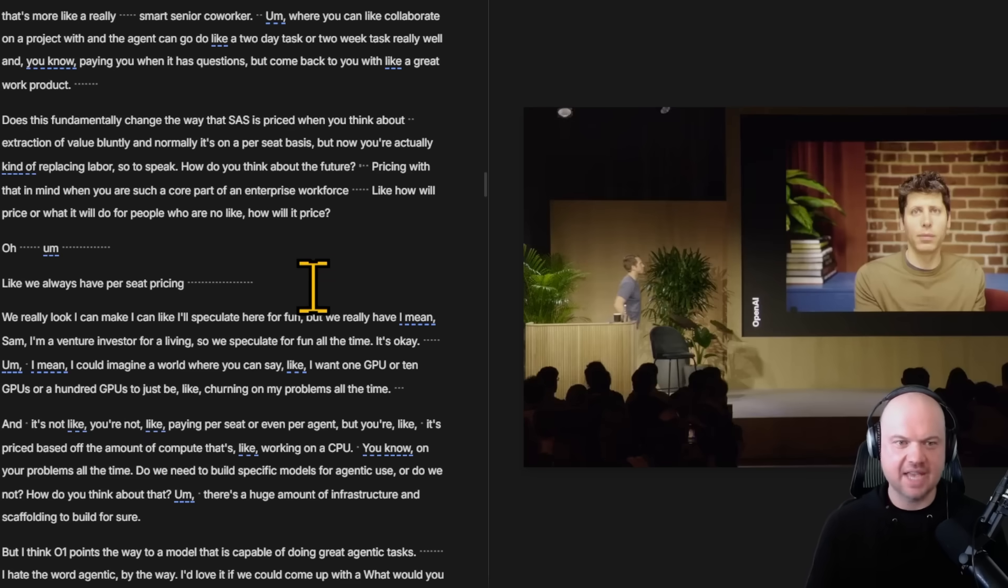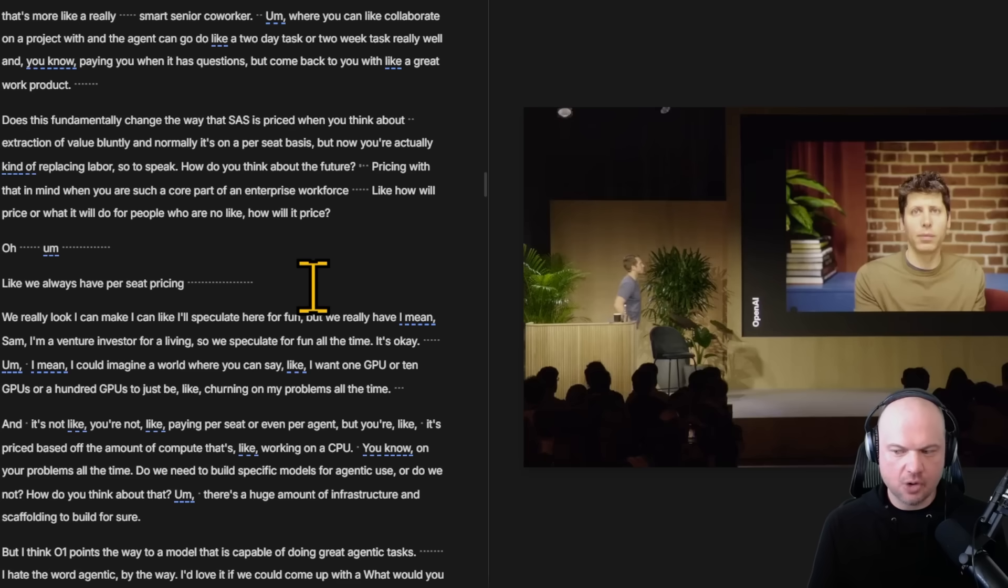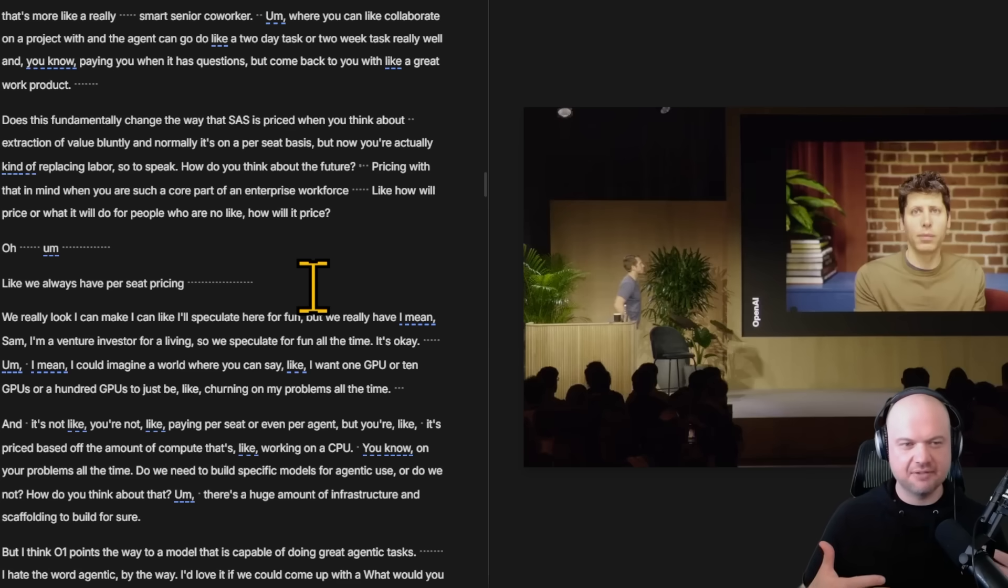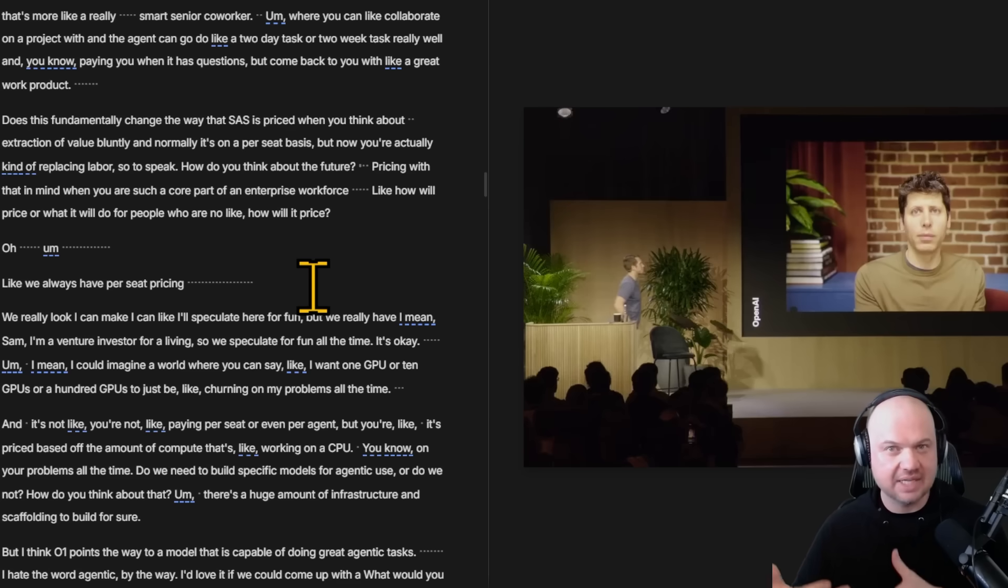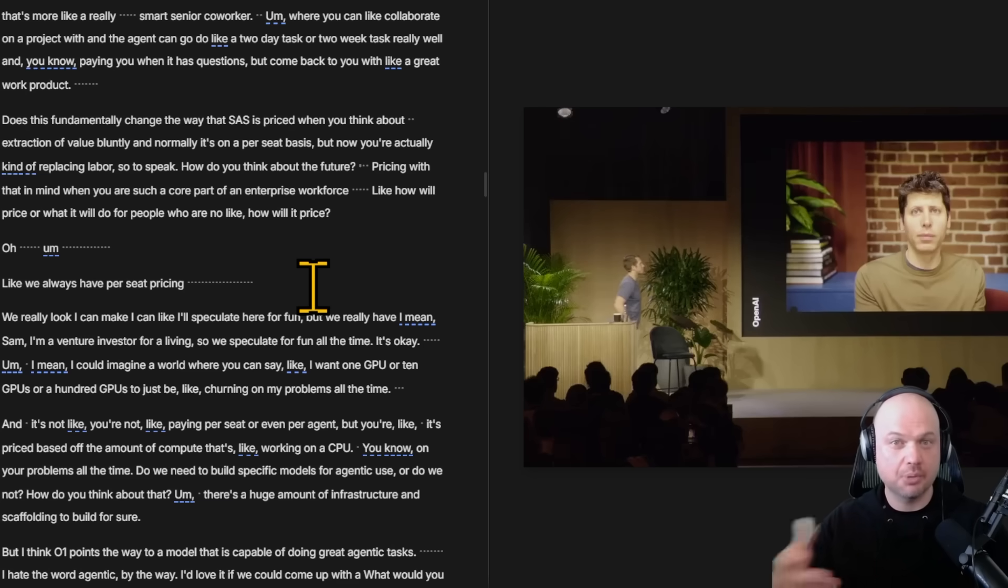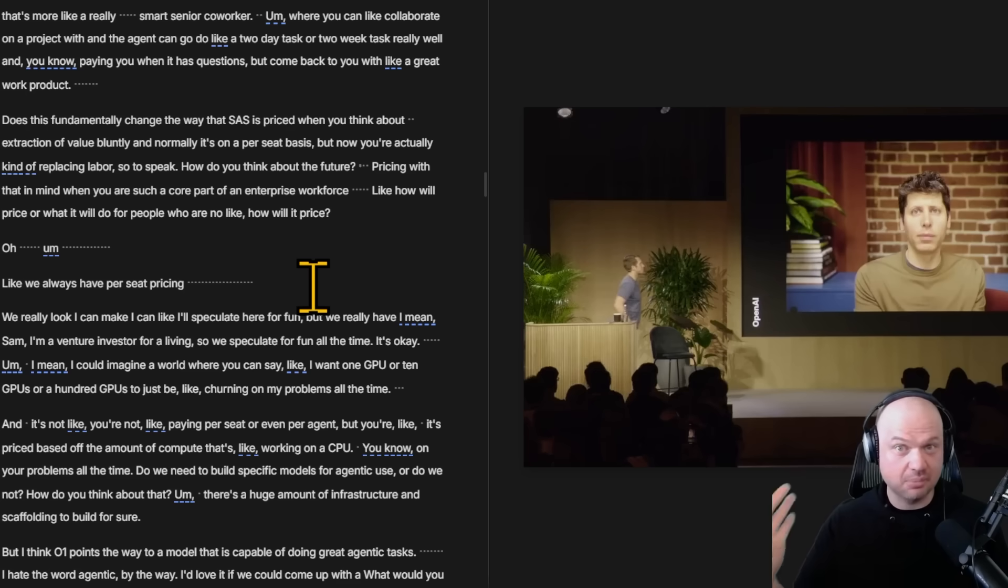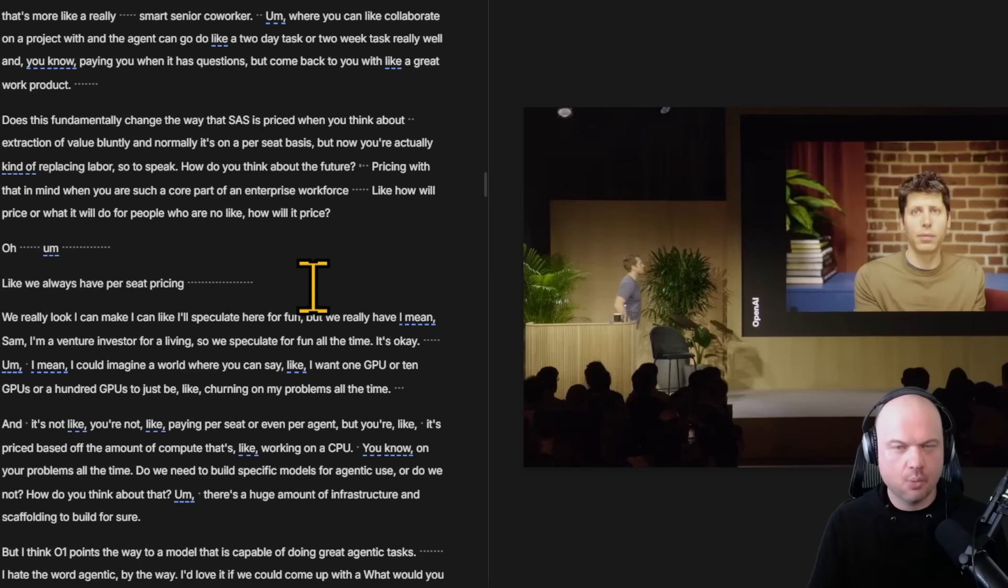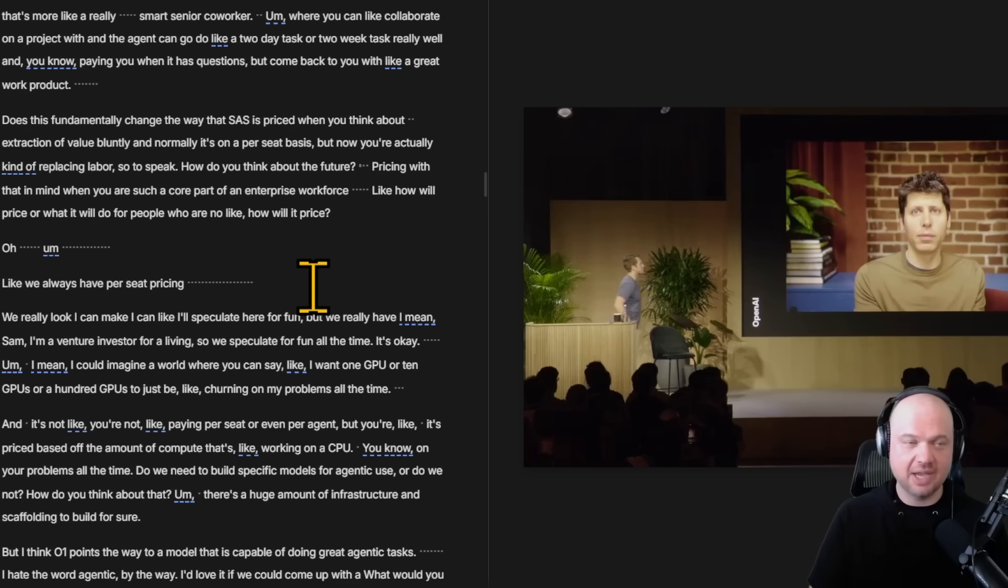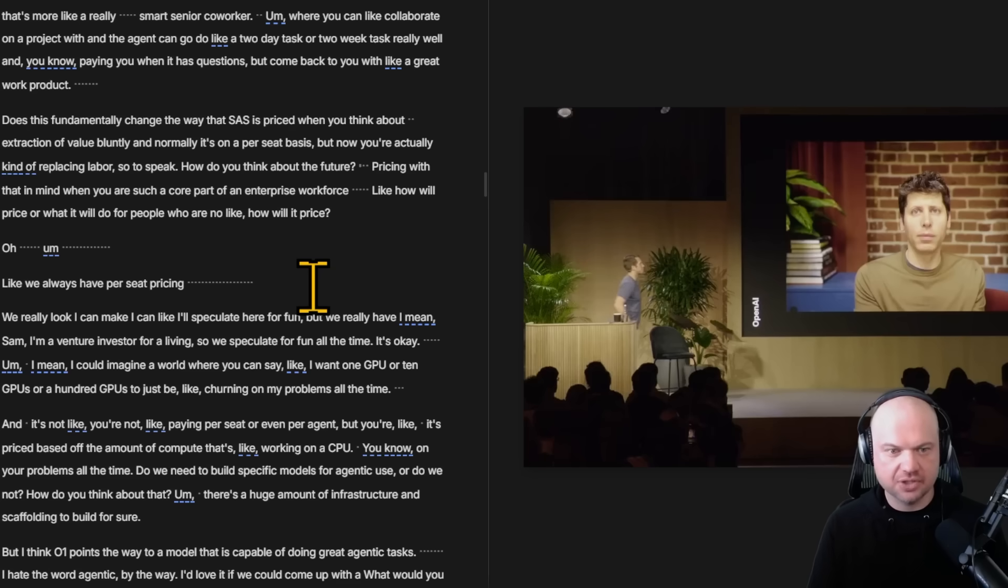They get into kind of like SaaS, software as a service. How does that change for agents? A few days ago we talked about where the CFO of OpenAI kind of mentioned that maybe there's going to be some sort of a pricing that reflects how much value these agents provide, specifically if you think about like if they're replacing human labor.